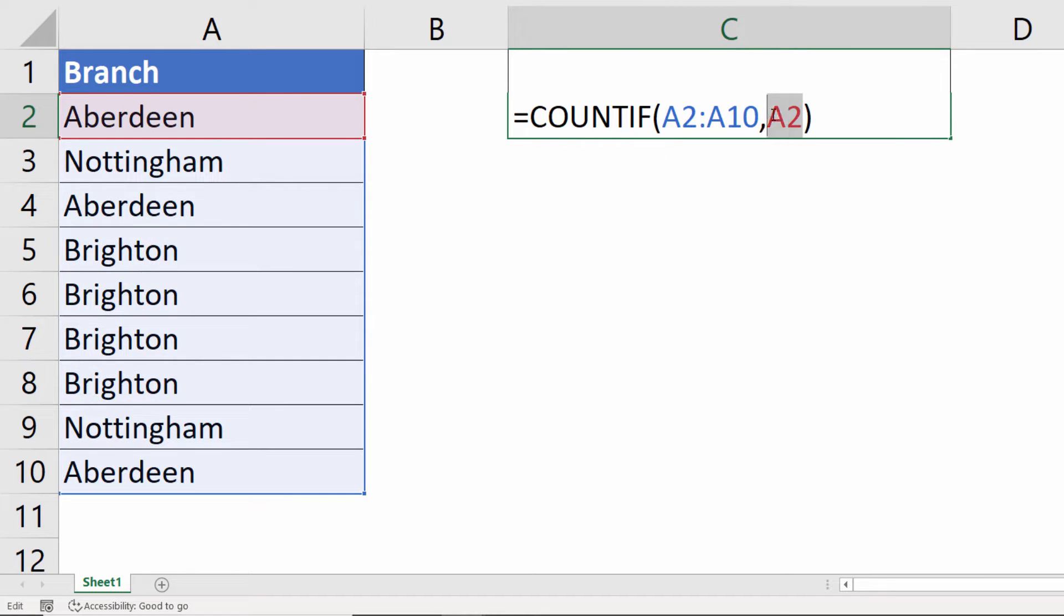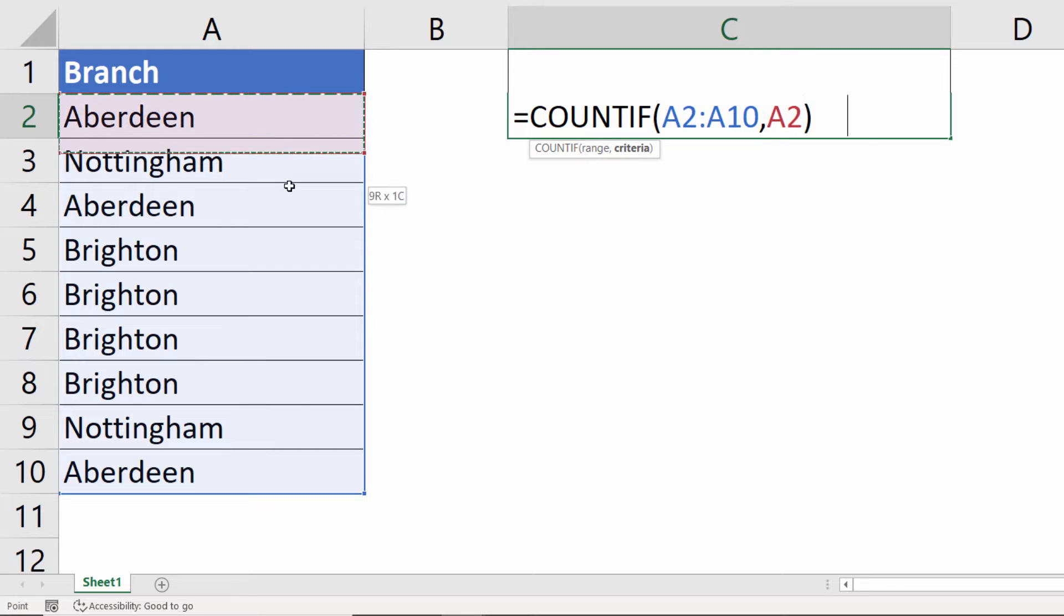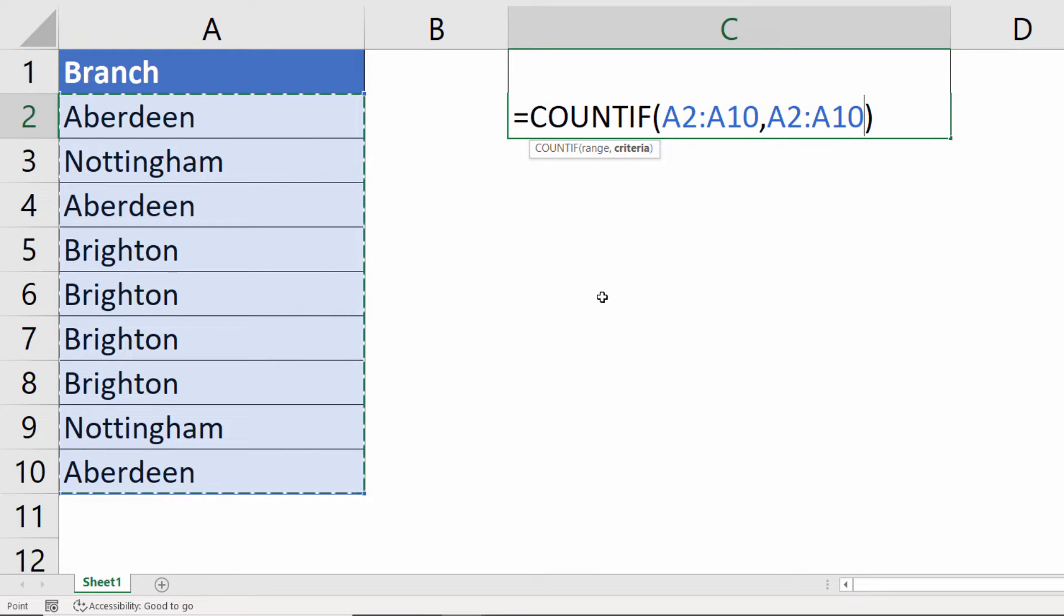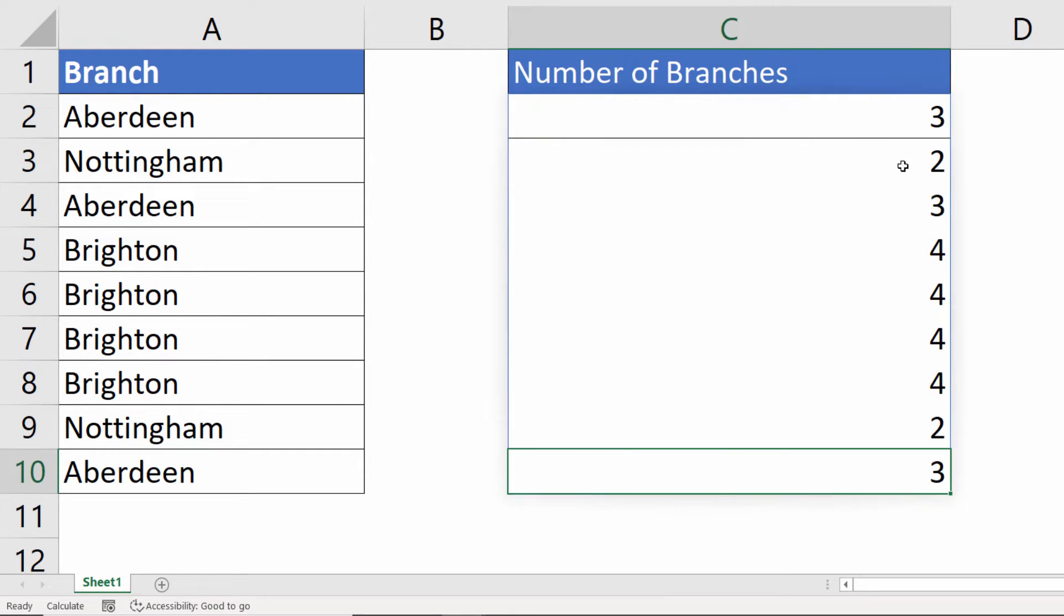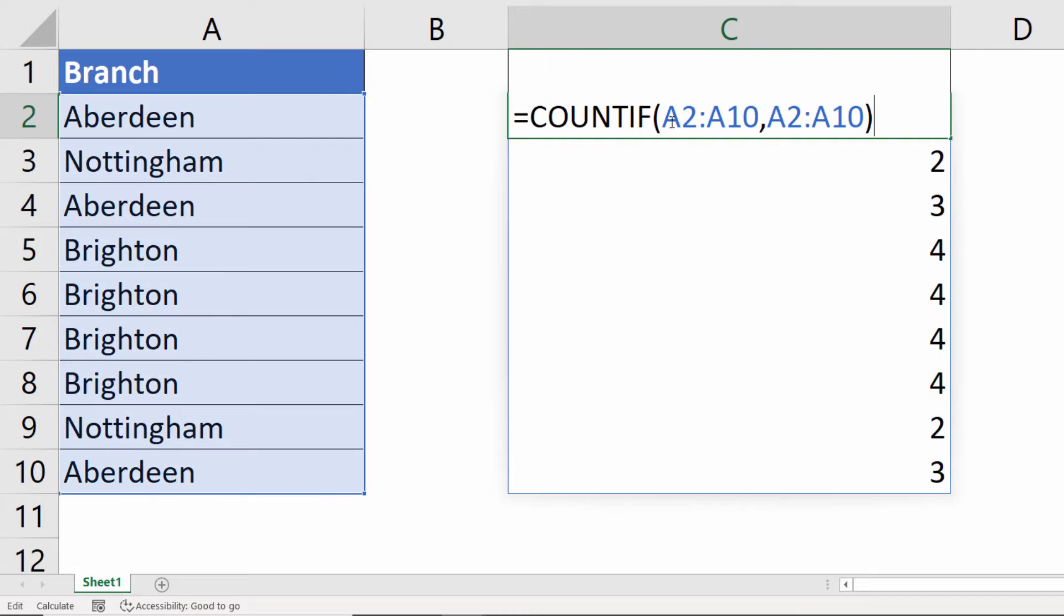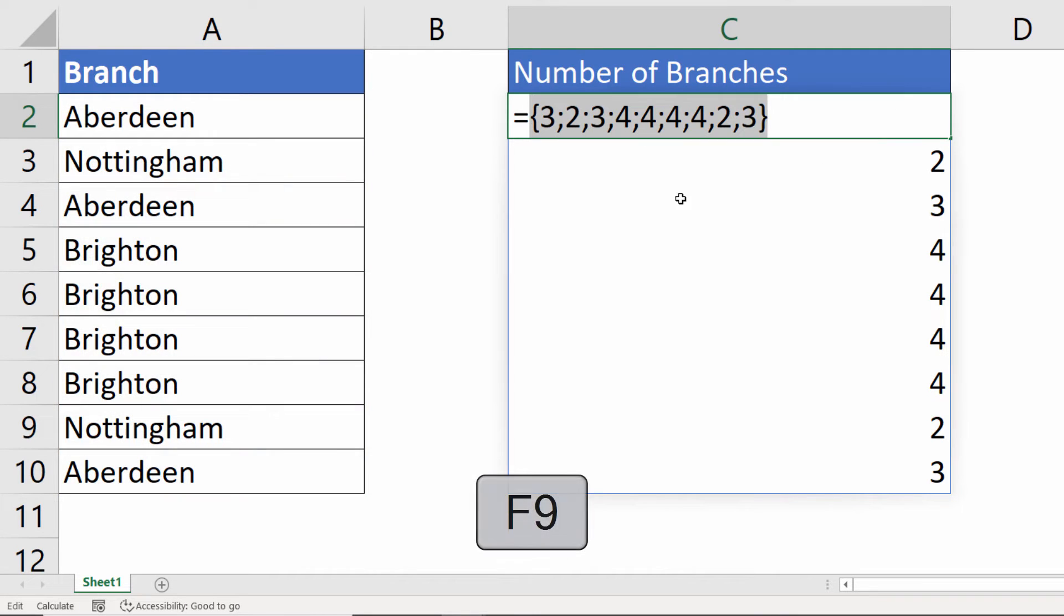What you're going to do is specify this entire range as our criteria. Now, in Excel 365, it will spill its results into surrounding cells. If you don't have Excel 365, what you can do is select your formula and press the F9 key.